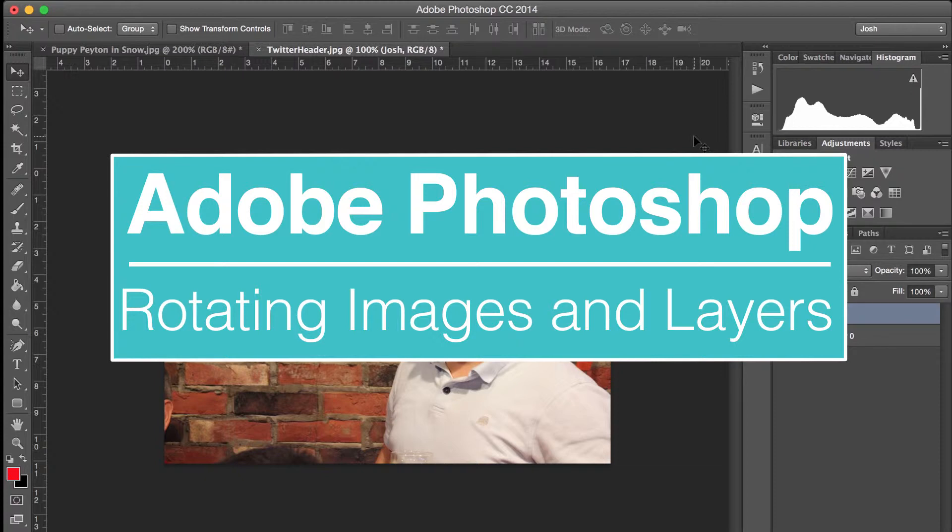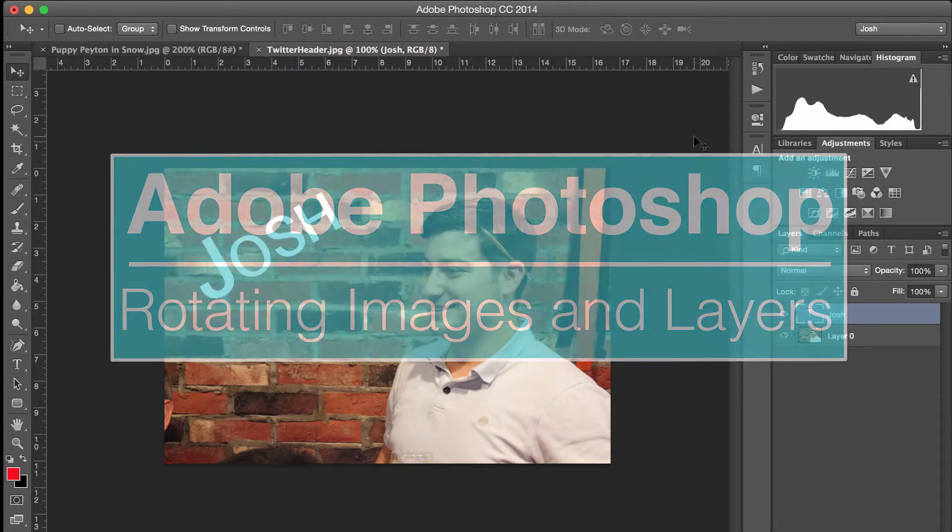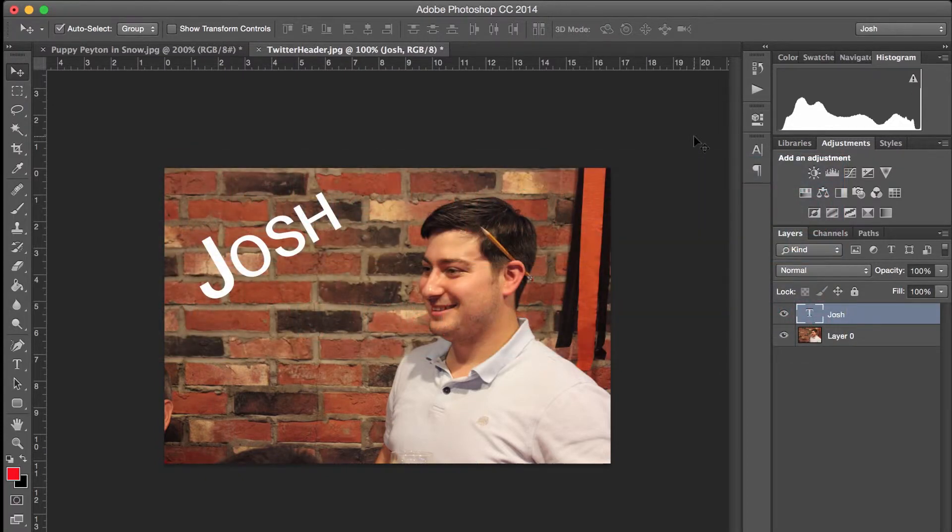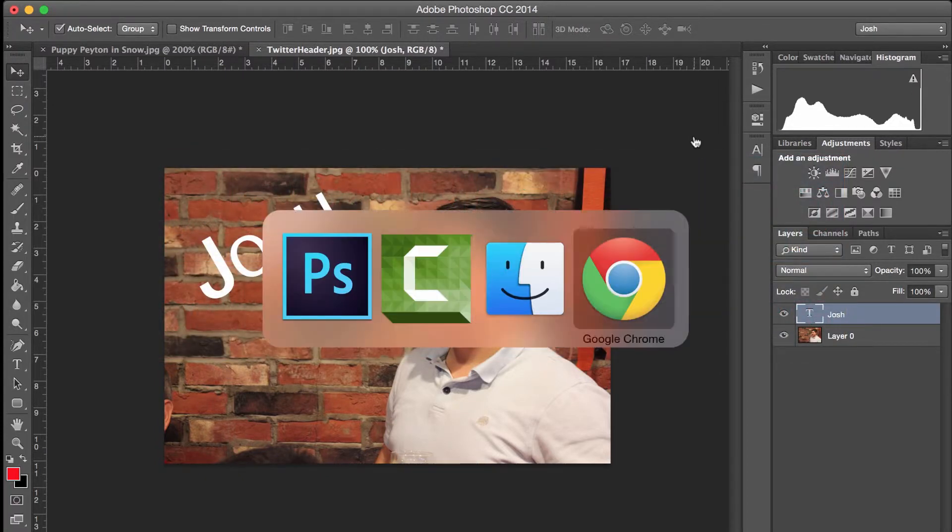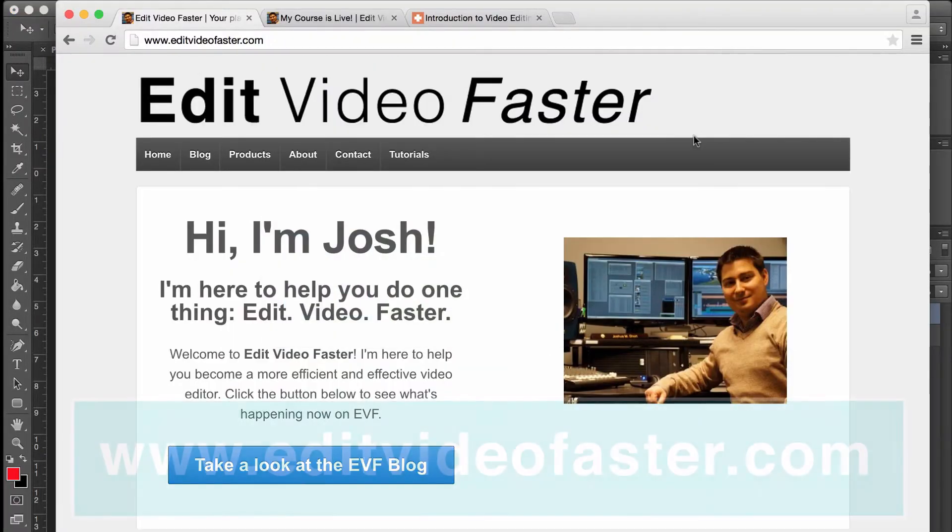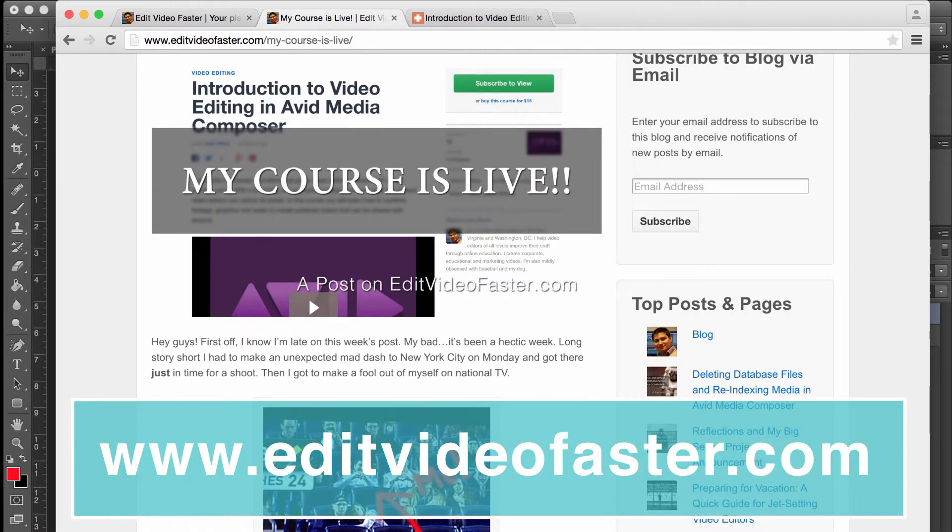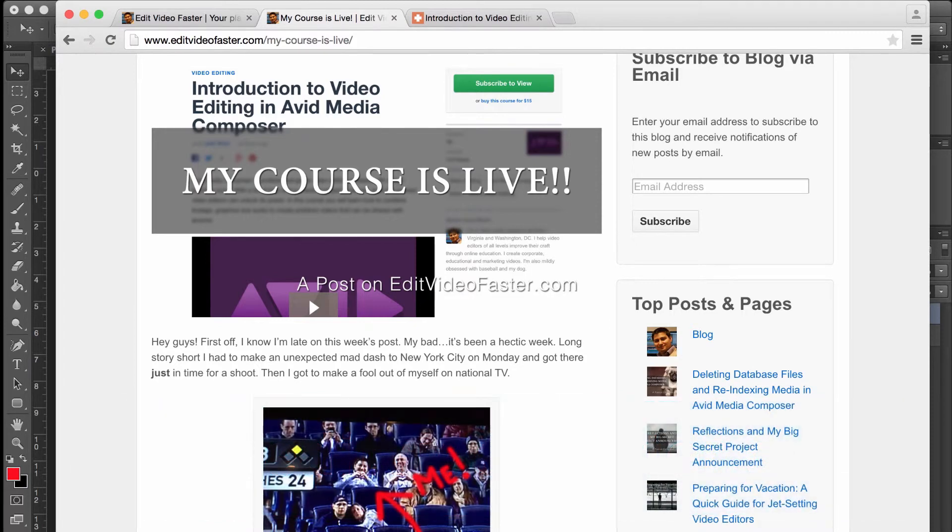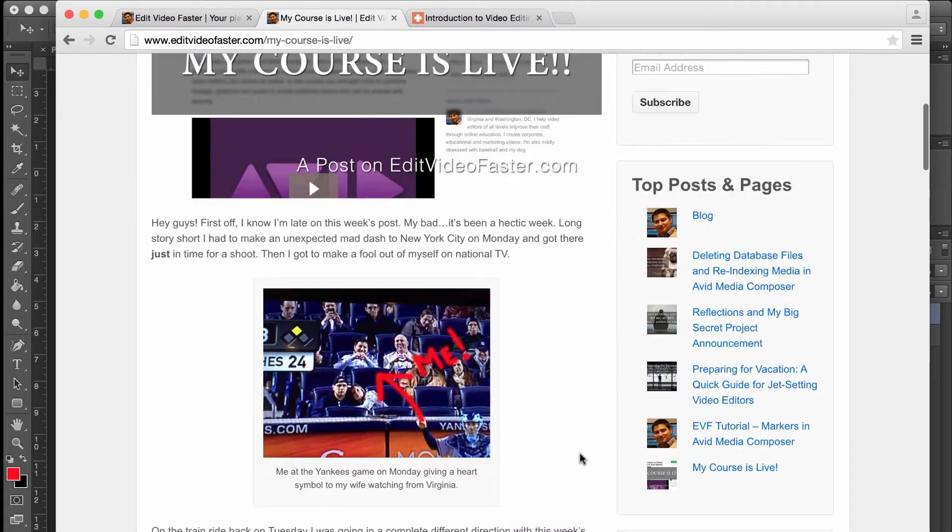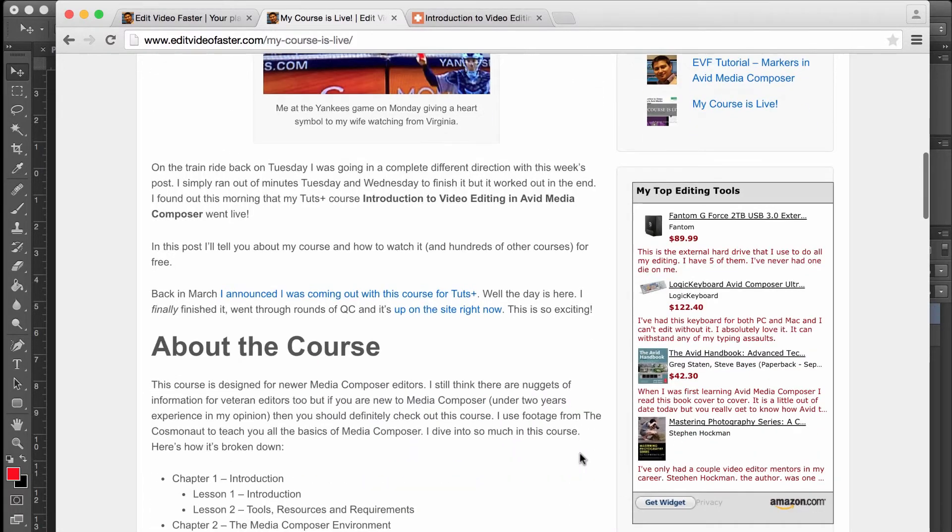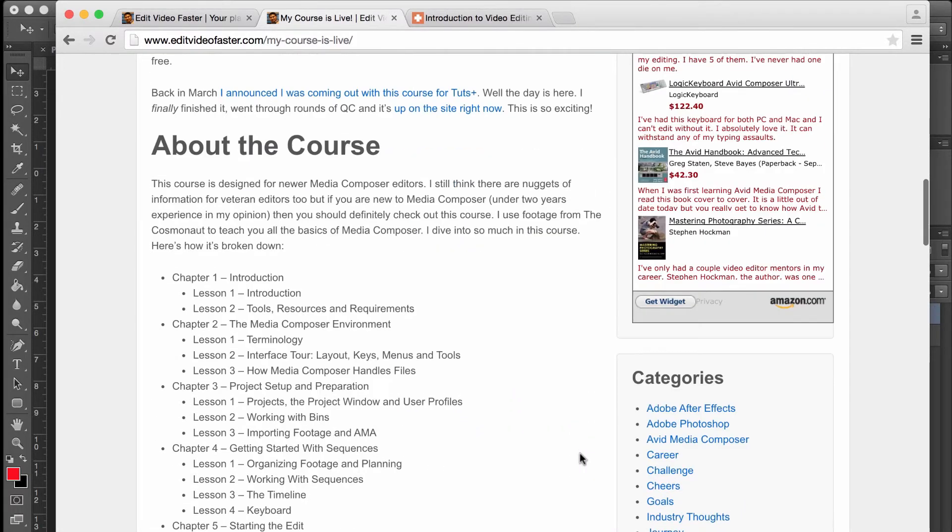I hope you found this tutorial helpful. Make sure to go check out my website, edit video faster dot com. I come out with a new post over there every week. This week, I announced that my course Introduction to Video Editing in Avid Media Composer is finally live on Tuts Plus.